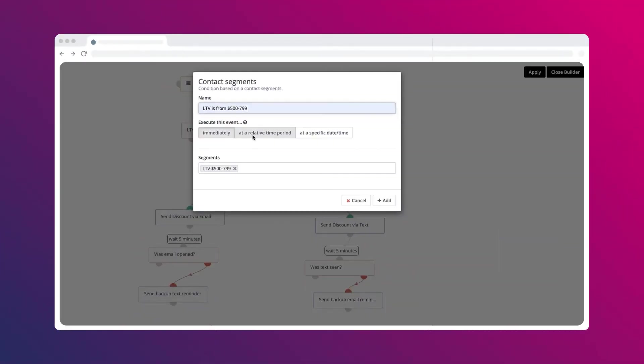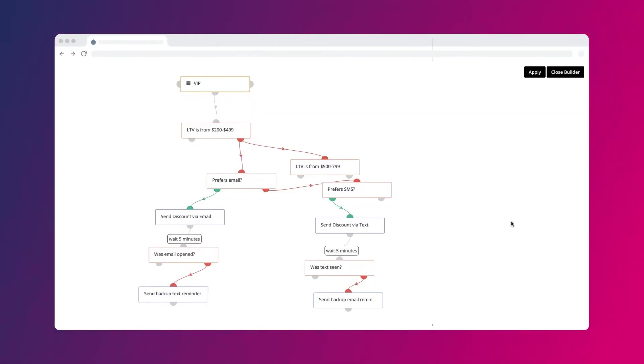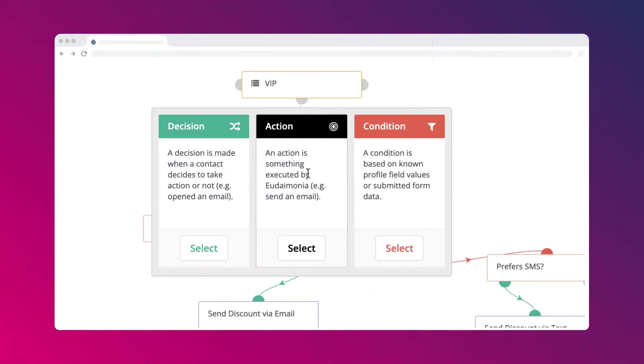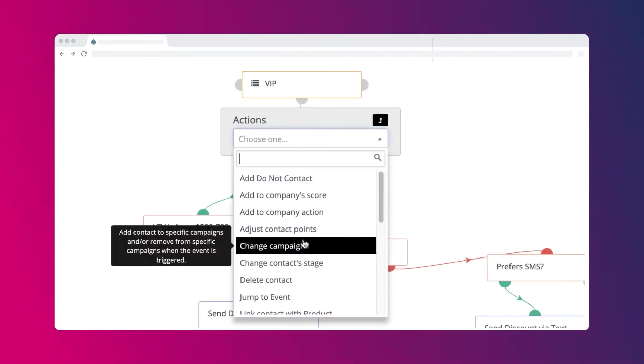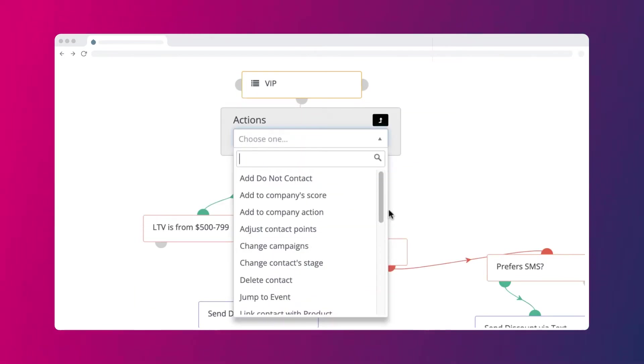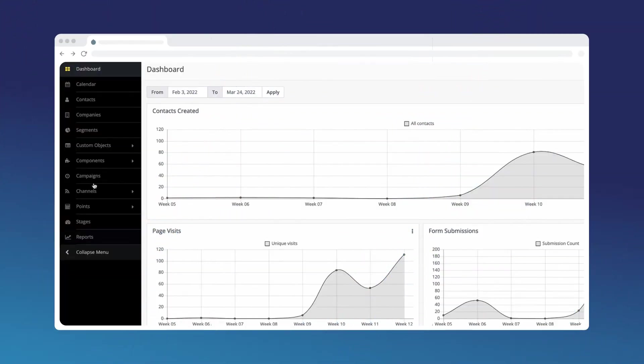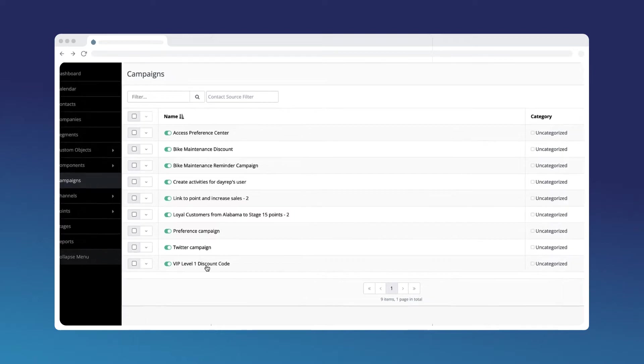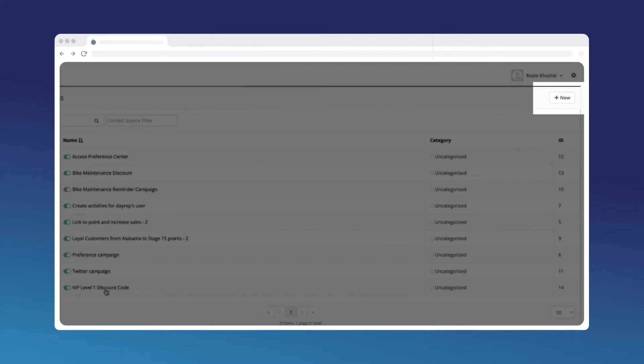The visual journey builder makes it easy to design each touchpoint within the customer's journey and replicate the campaign for segments or personalize it for individuals. You can use a prior campaign as a starting point to launch a new campaign or build from scratch.